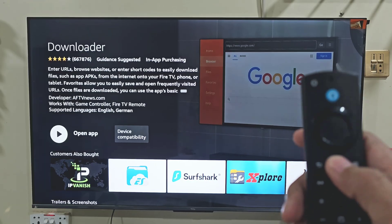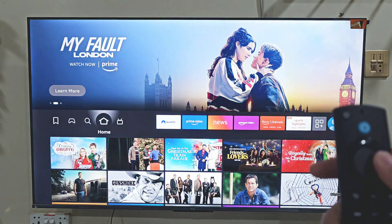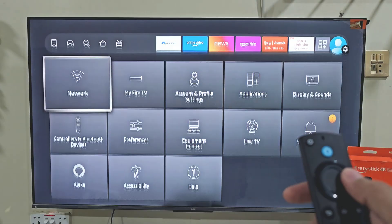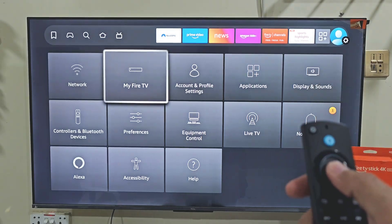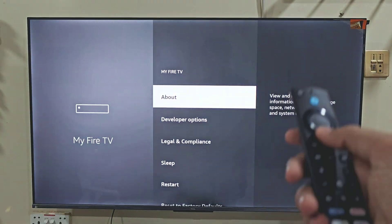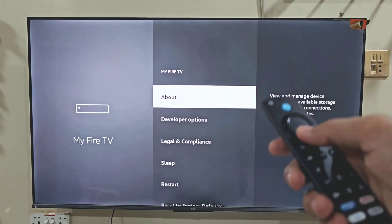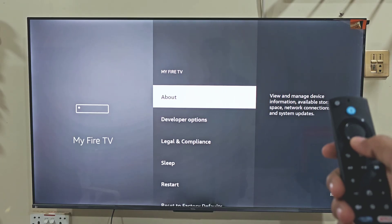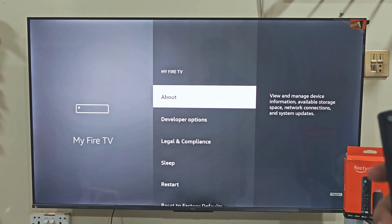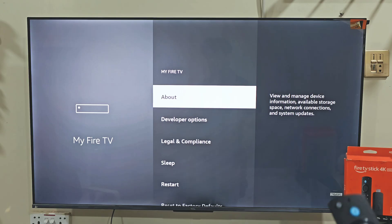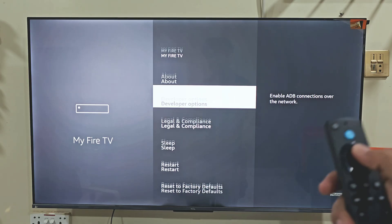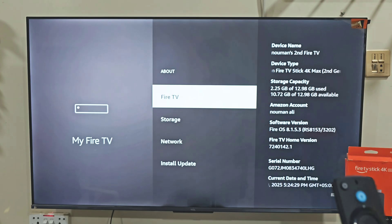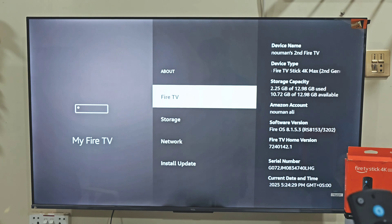The easiest way to do that: hold down your remote home button, then move right and click on Settings. Move right and click on My Fire TV. Here you can see the developer option on my FireStick screen. If you don't see this option on your Fire TV, don't worry — it's super easy to get. All you need to do is click on About, then click on your FireStick name about seven times.